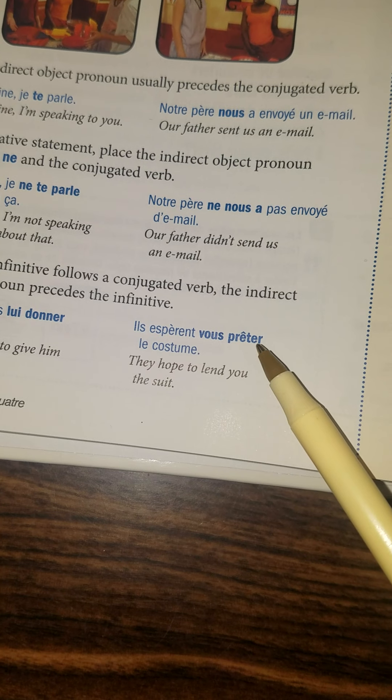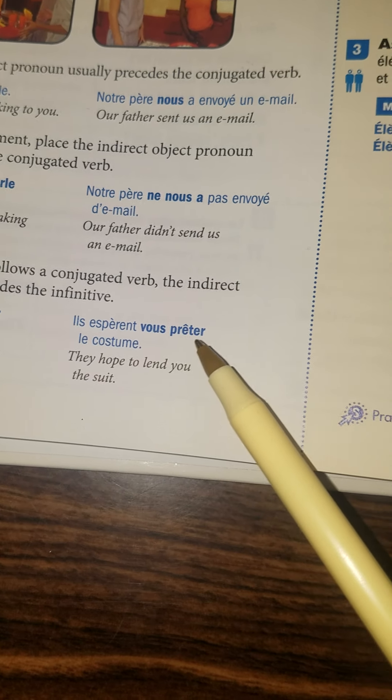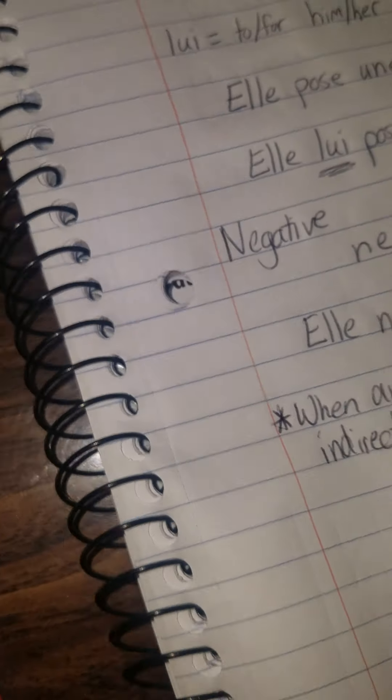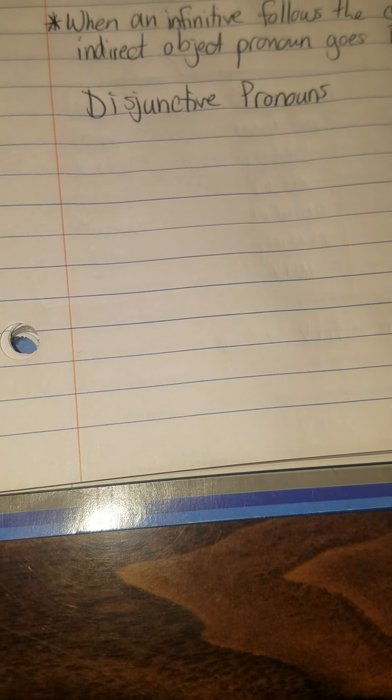Alright, the only other little thing is they do review a little bit with you the disjunctive pronouns. So I'm just going to make the list down real quick for you. We've done these in the past so this shouldn't be a big deal, but disjunctive pronouns are things like moi, toi, lui, elle, nous, vous, eux, and elles.